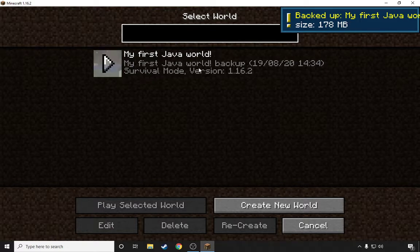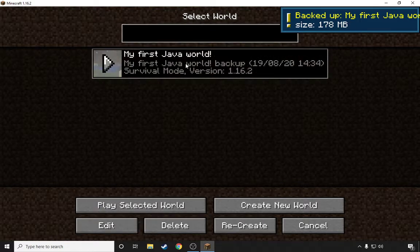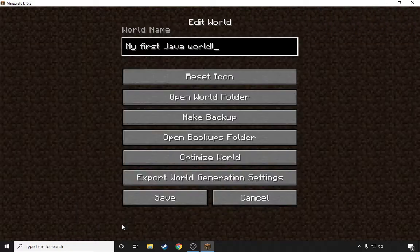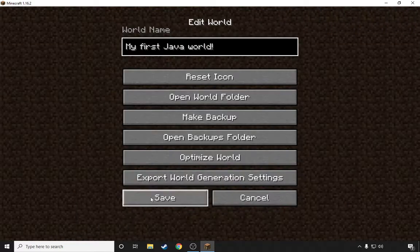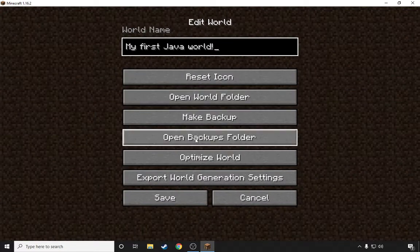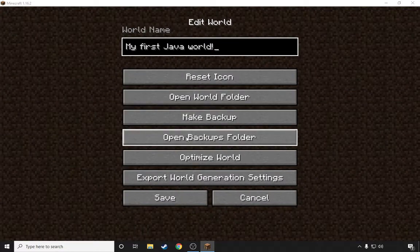Yeah, here we go, my backed up my first Java world. So you want to go back on to Edit and then what you want to do is you want to go Open Backups Folder.